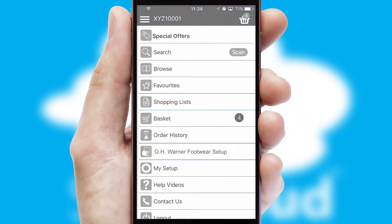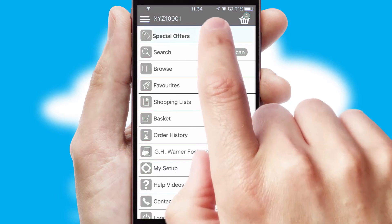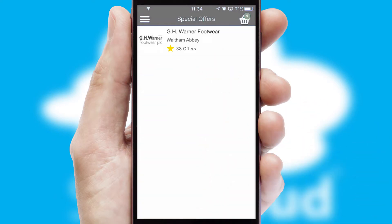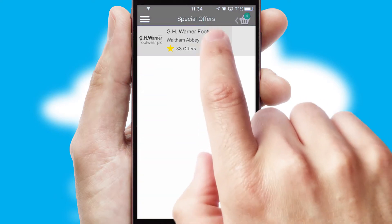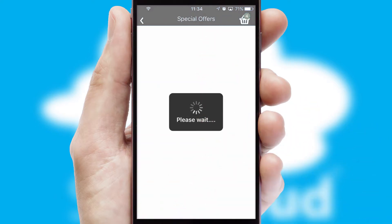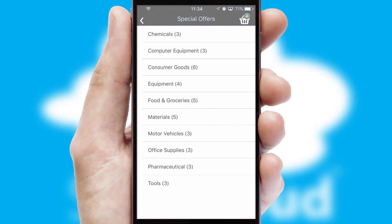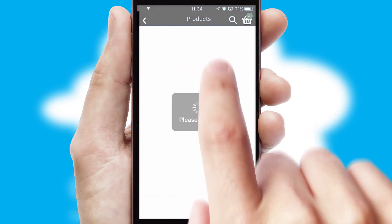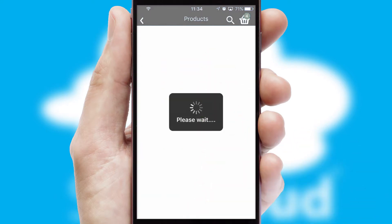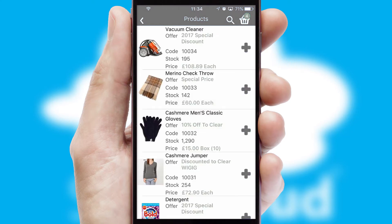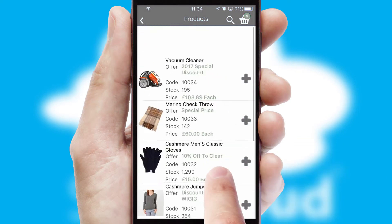Creating customised special offers is another feature of the application, which can be set up and tailored for individual customers. SwiftCloud has some very powerful promotional features, such as multi-buy and price promotions.